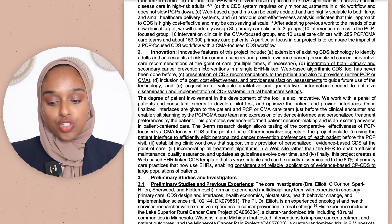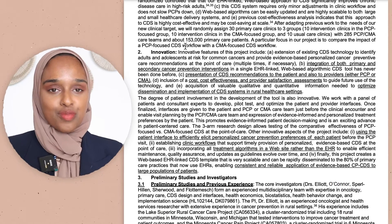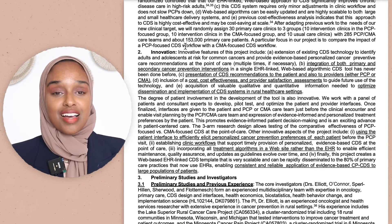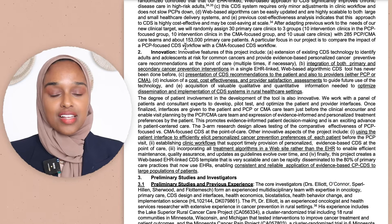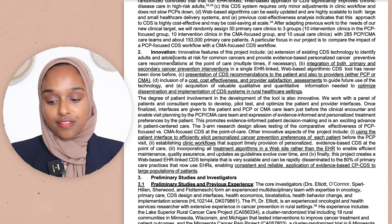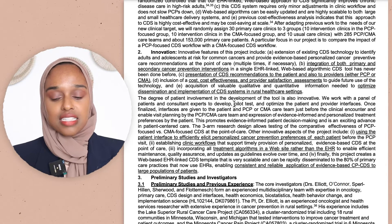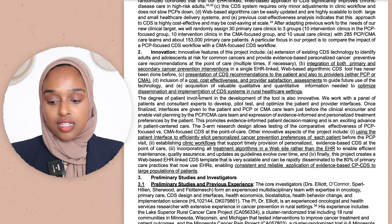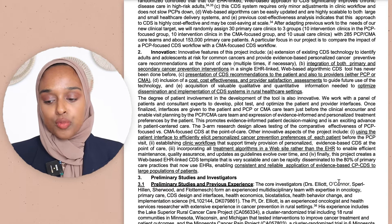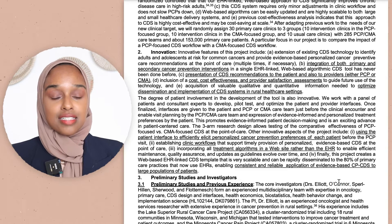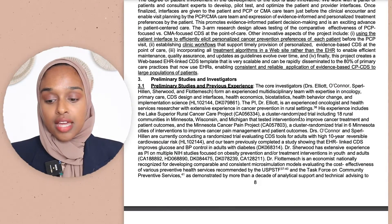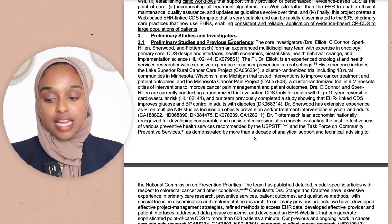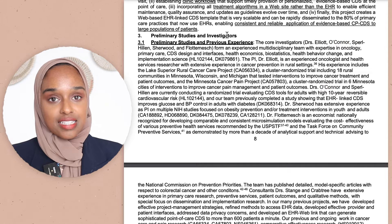Then it goes on to the innovation section, which is one of the key concepts being assessed. Why is this exciting? Why is this new? They've said the tool is innovative and provided a lot of detail about why it is something original. This is a really important section.